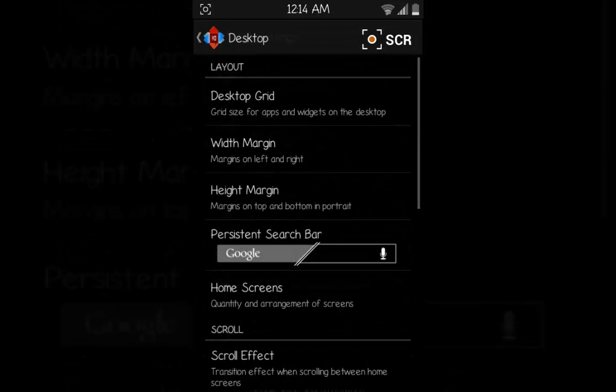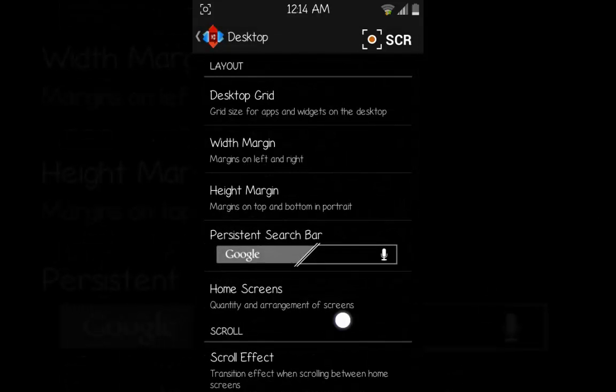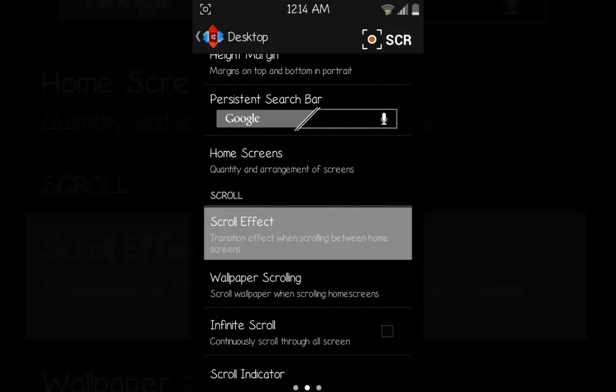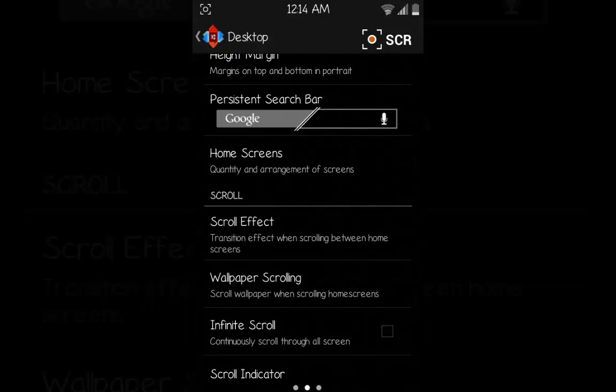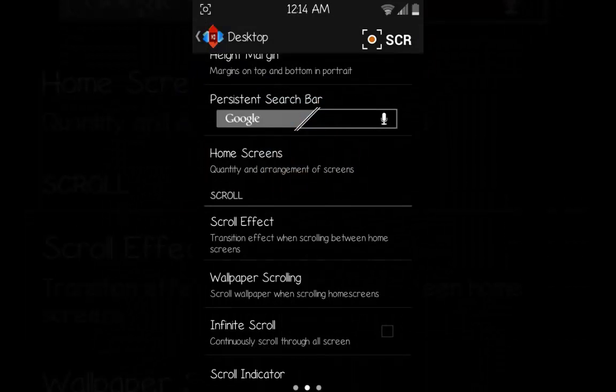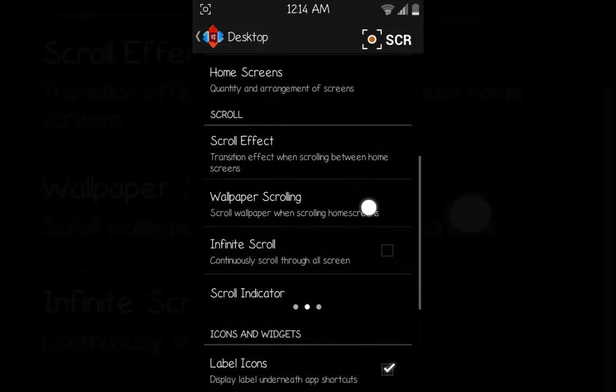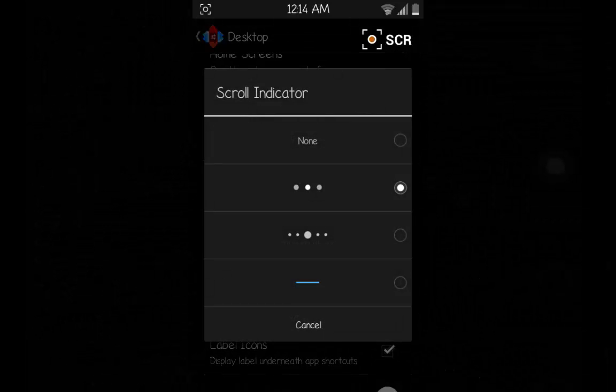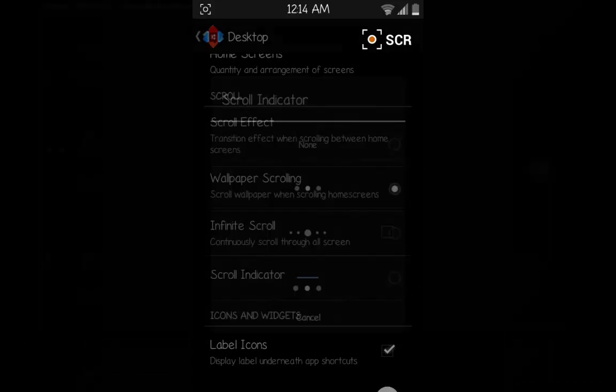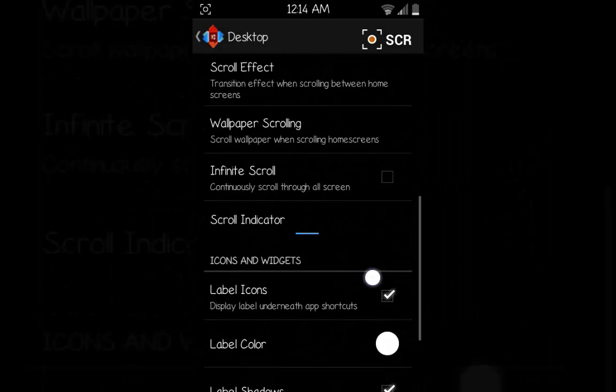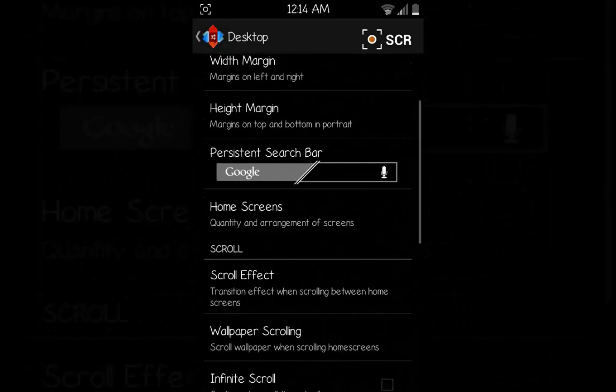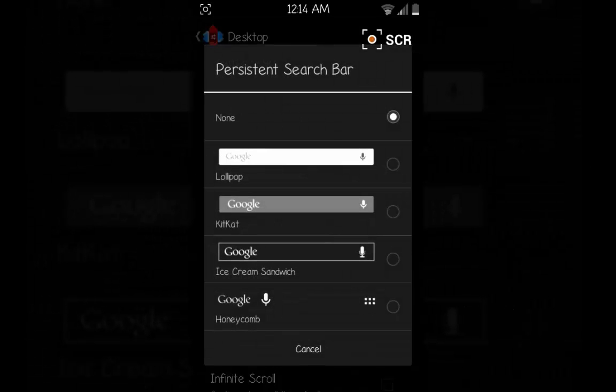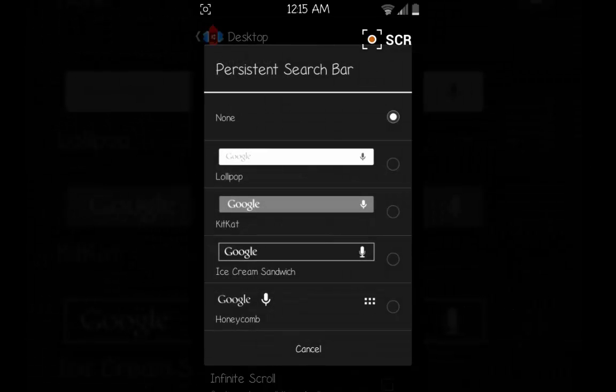We'll go down here to the Scroll Effect and choose Card Stack, then OK. In the Scroll Indicator we'll choose the last one here, and in the Persistent Search Bar we'll choose Lollipop, the white one, and then go back.